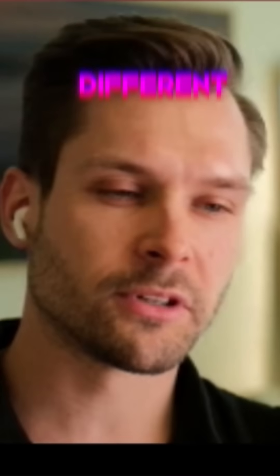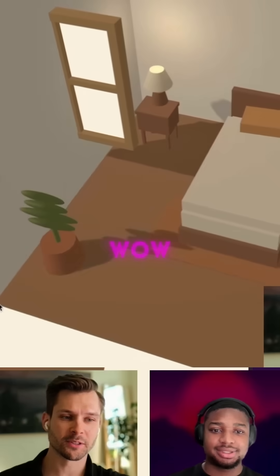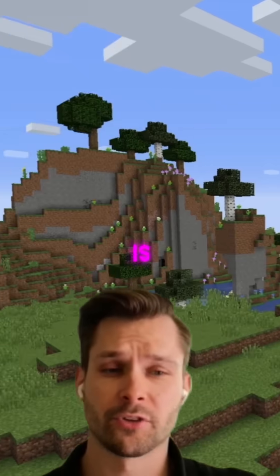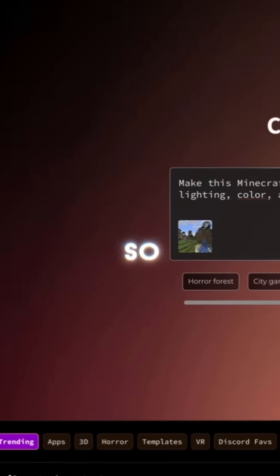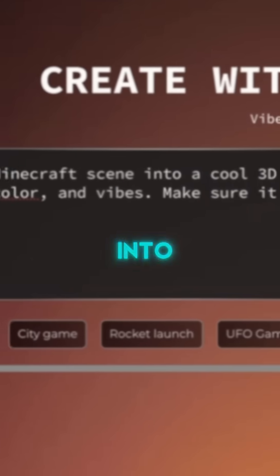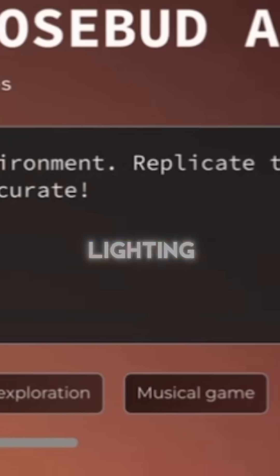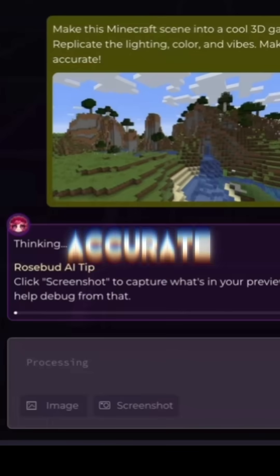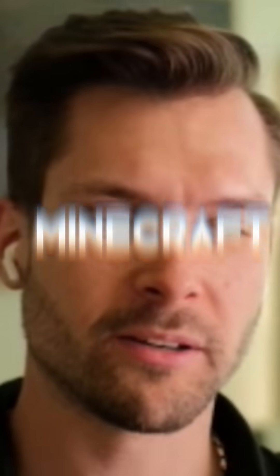Now we should try something very different, like a cozy room. This actually looks really good — this is a very typical view of Minecraft. So I said make this scene into a cool 3D game environment, replicate the lighting, color, vibes, make sure it looks accurate. It looks pretty good. This is Minecraft.